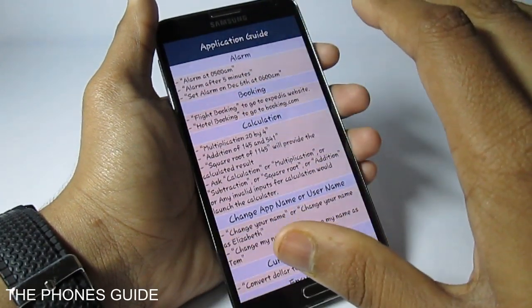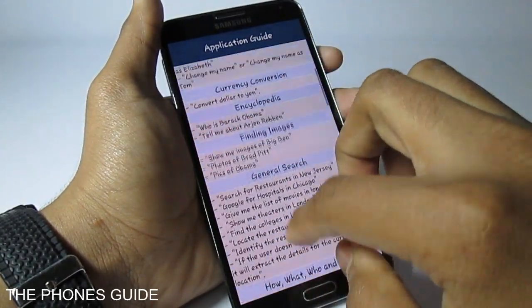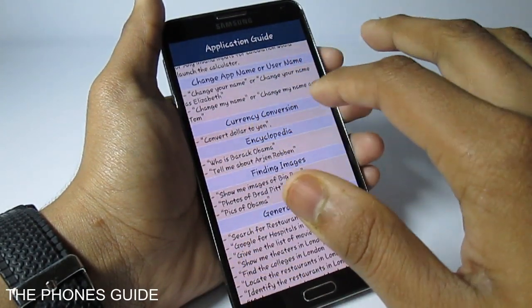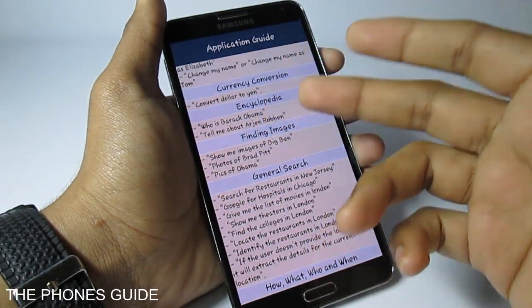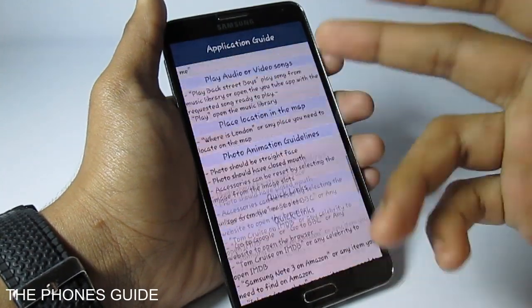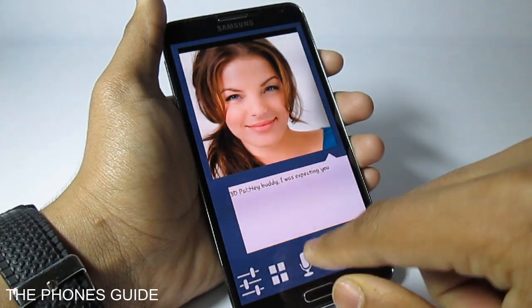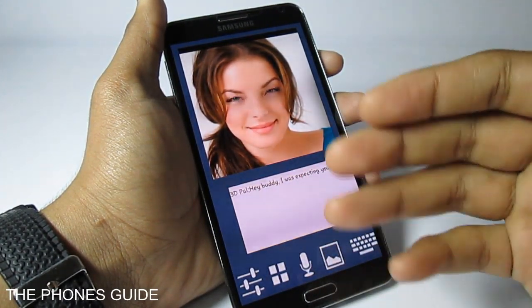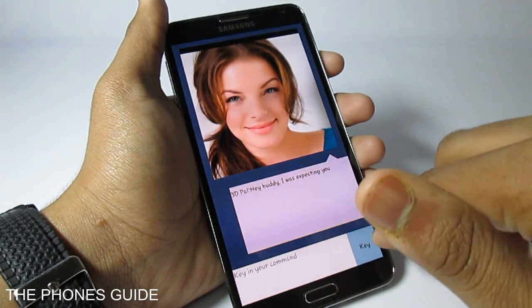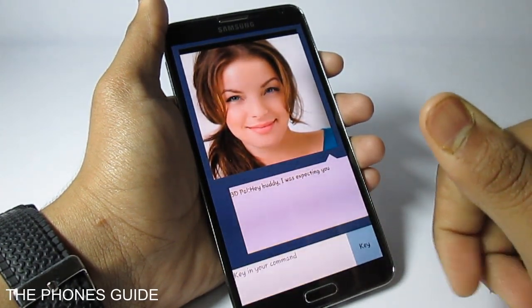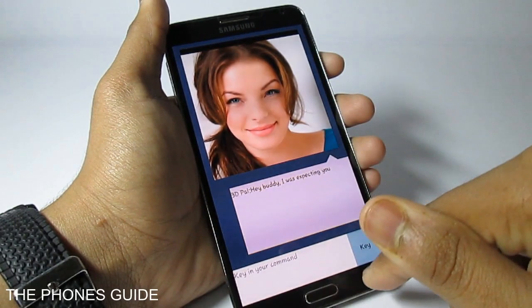Once you say commands correctly, the application will be able to respond correctly. For example, to convert any currency you'll have to say 'convert dollar to yen,' or for basic encyclopedia you can say 'who is Barack Obama.' Over the middle we have a mic icon where you tap and give your commands and the application will reply. We also have a gallery tab and a keyboard tab on the right corner which enables typing, so there's no need to speak.